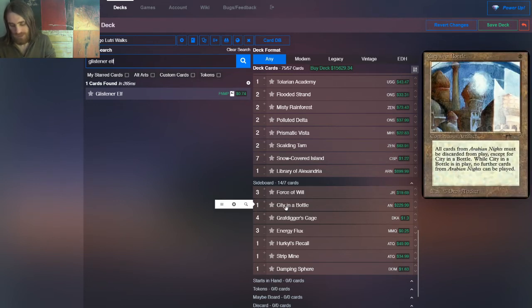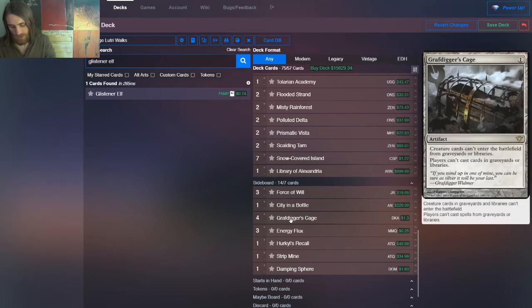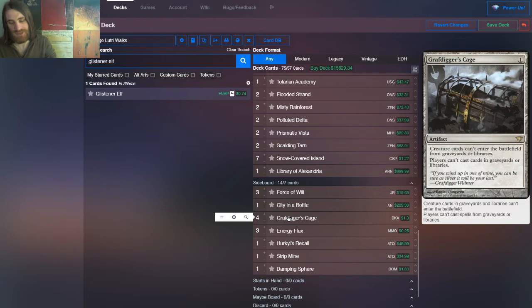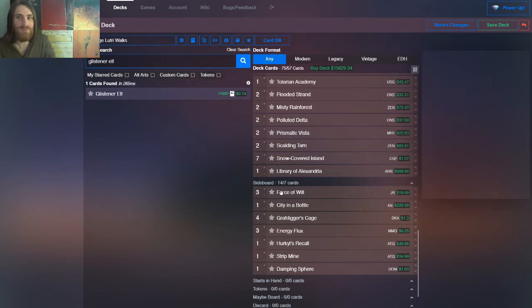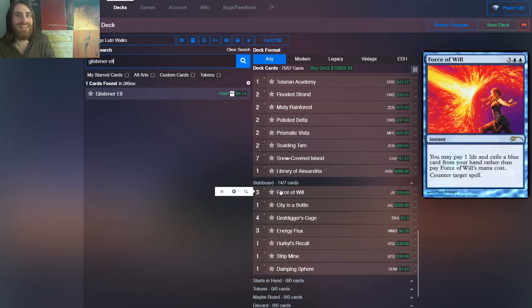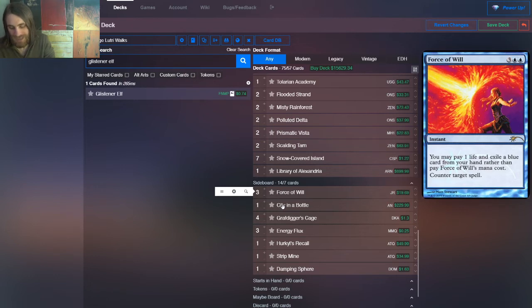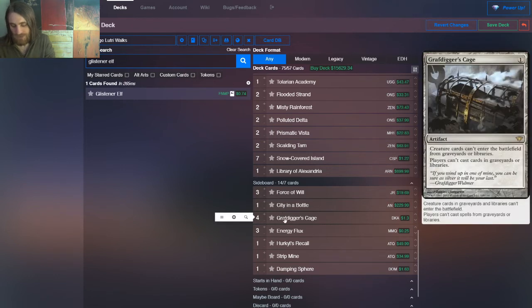We have one, oh, okay. Wait, we'll do this by archetype. So Force of Will comes in whenever we need Force of Will, whenever we're playing against combo decks, for instance.